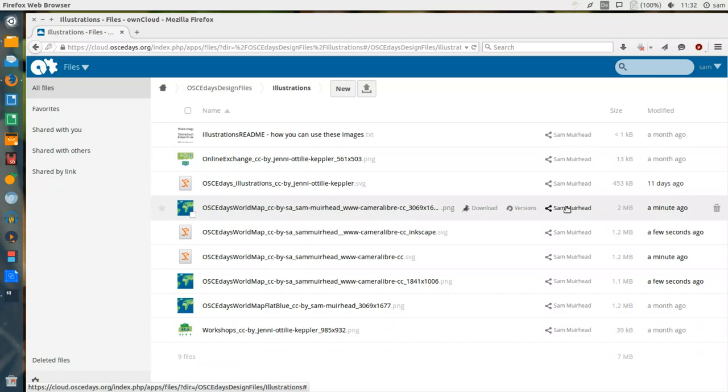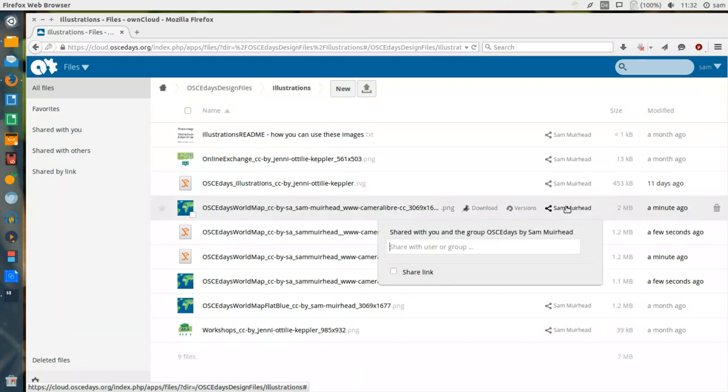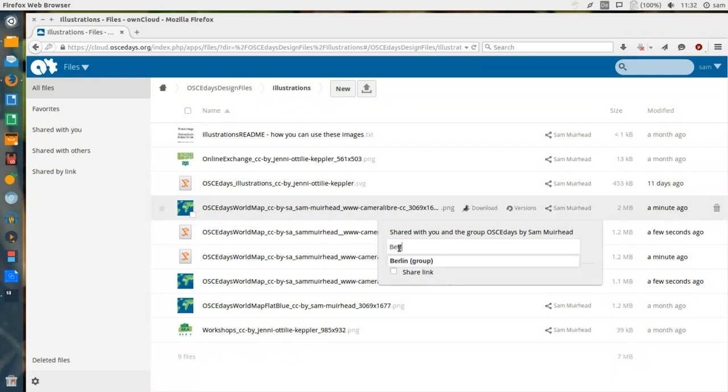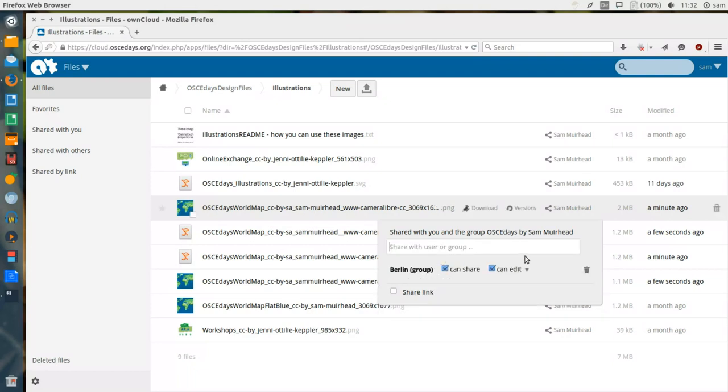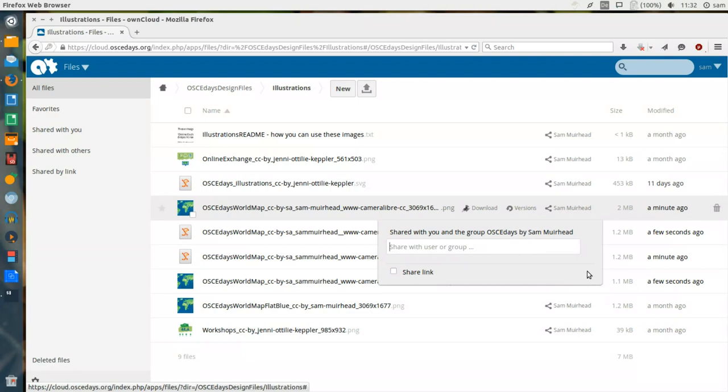Here we can see that this is owned by me, and if I click on it, I get further options to share it with other people. For example, I might choose to share it with my local Berlin group, which will add this folder to the collection of every Berlin OSCE Days team member. But I don't want to do that right now.